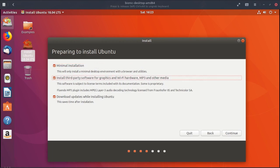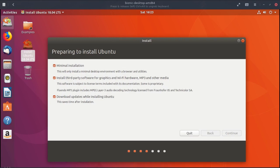And already checked is download updates while installing Ubuntu. I'm going to click on continue. So that's the difference in installation. From there on everything is as usual, but I'll go through it quickly.